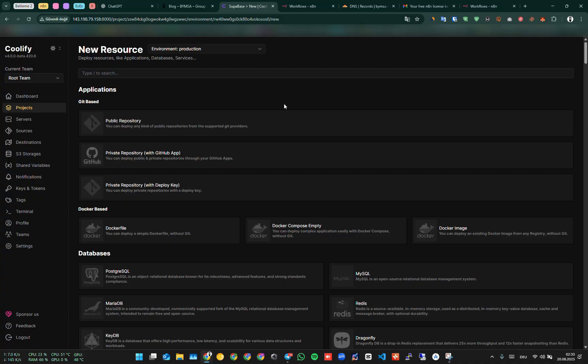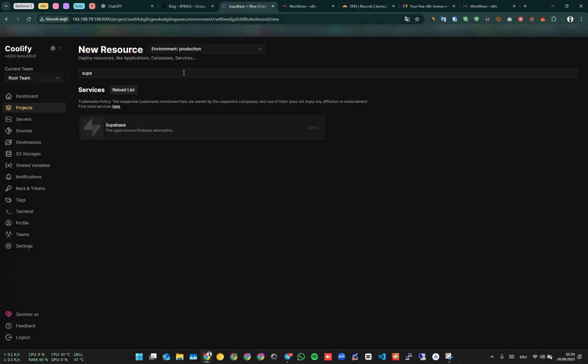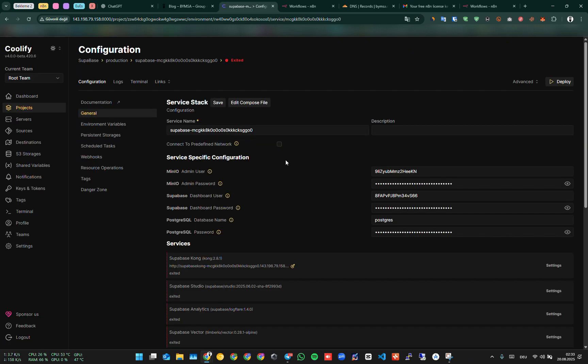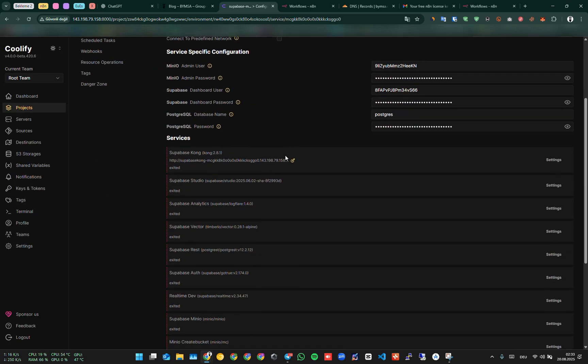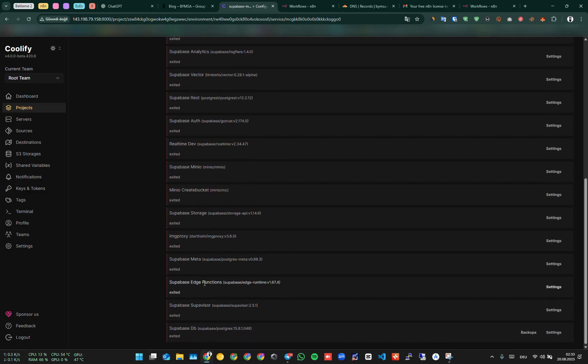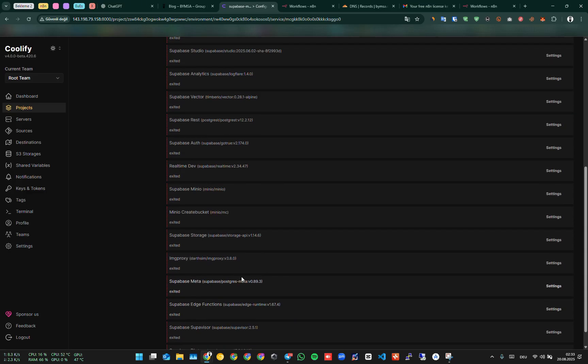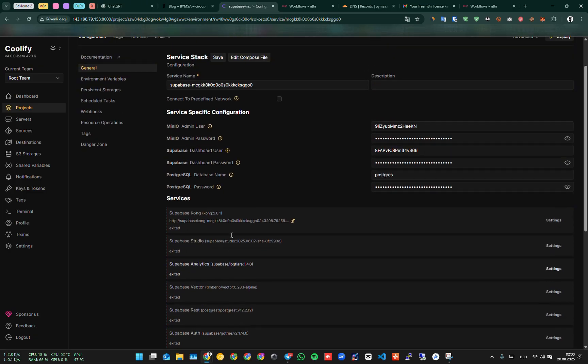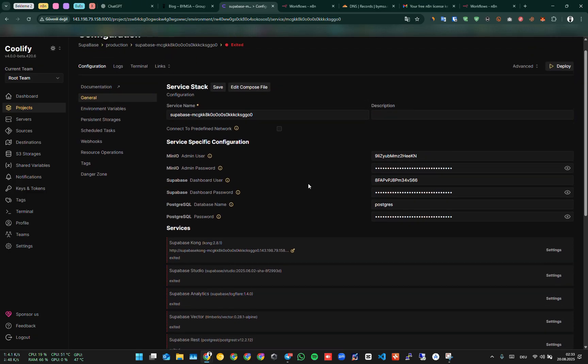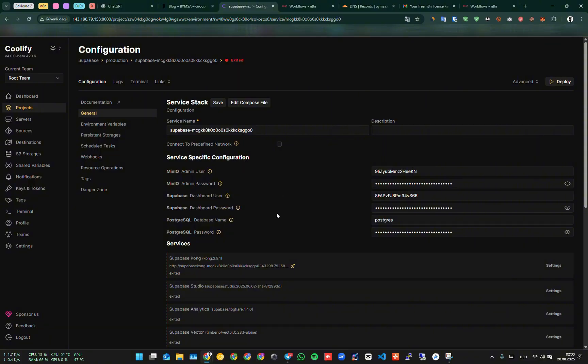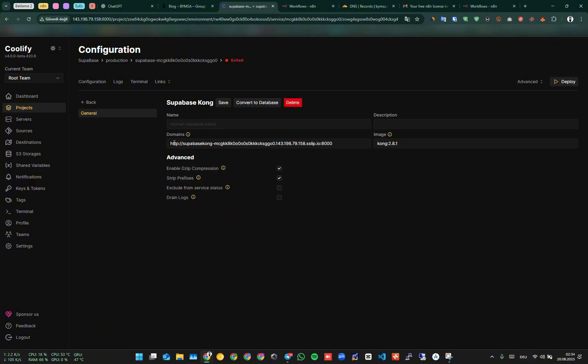Since Supabase is available in the Coolify library, it is enough to write Supabase. Supabase has many services. You can also do the domain setting from the Settings section. You can create a domain, or add your own domain or subdomain. For example, you can define it as database.domain.com. I will leave it like this for now.